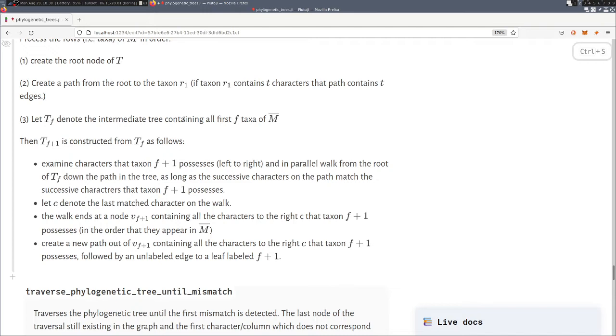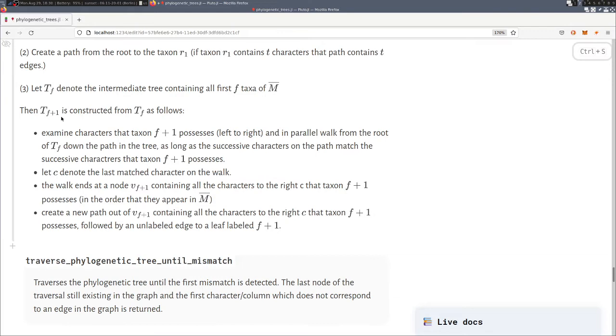And then the rest works inductively, so we assume in each iteration that we already constructed the phylogenetic tree for the first f taxa, and now we add the f plus one taxa to the tree. We do that by first traversing the tree along the path from the root to the edges with the labels that this taxa has, until the first mismatch.